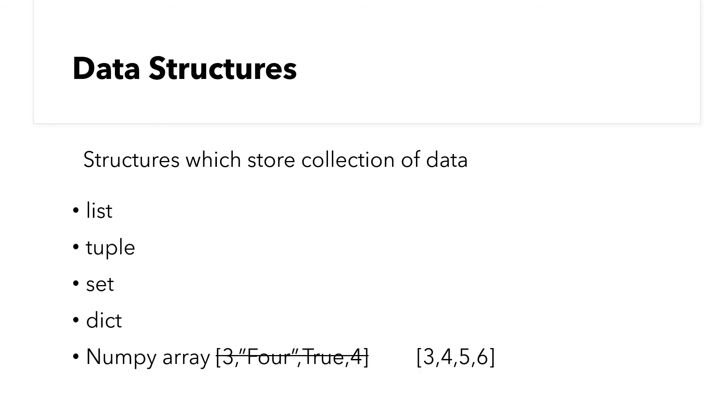Let us simply list the data structures in Python for now. We have lists, tuples, sets, and dictionaries. We also have arrays in NumPy package. But in NumPy array, the objects will all have to be the same type.